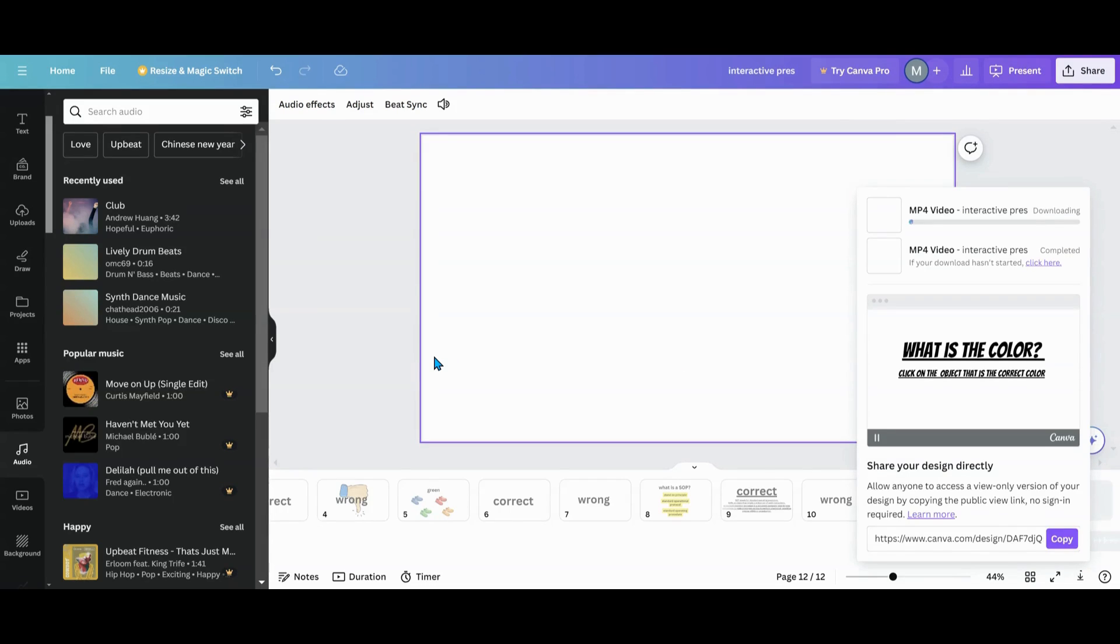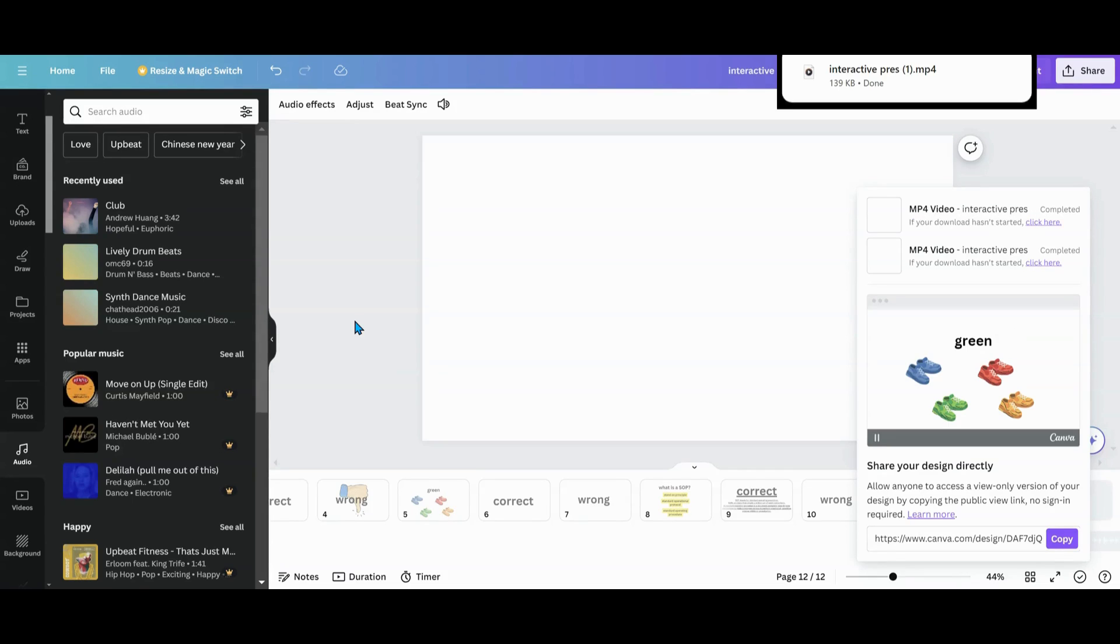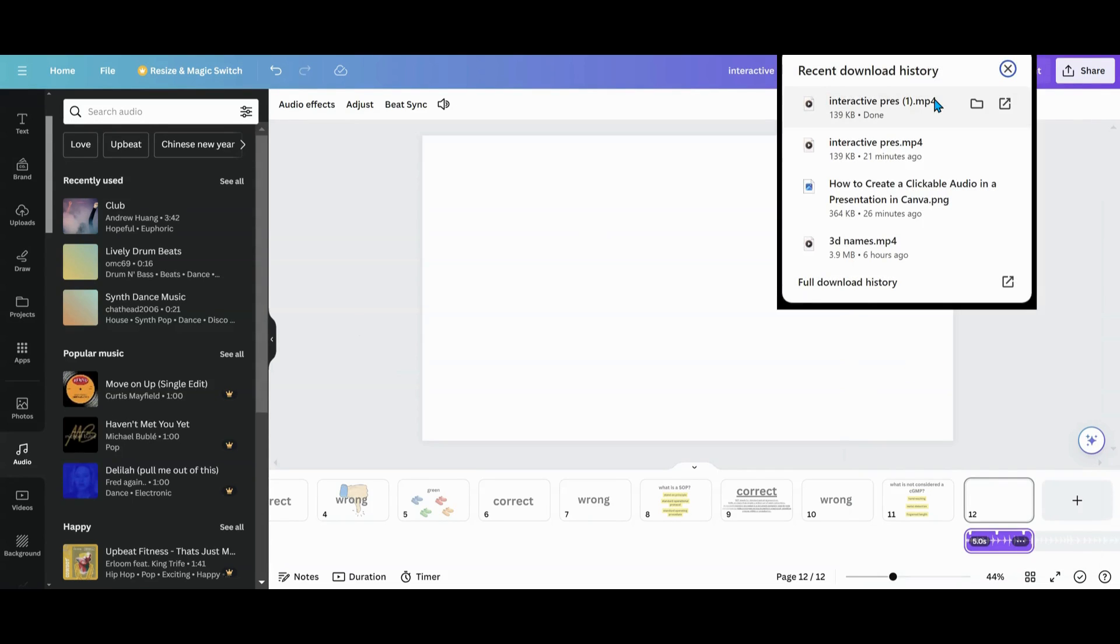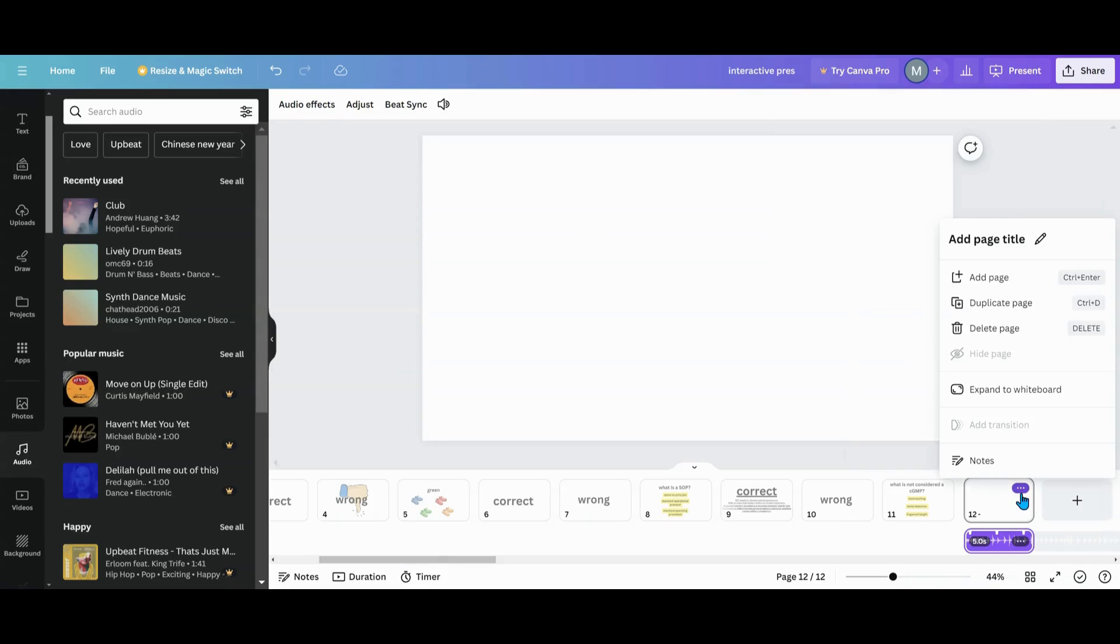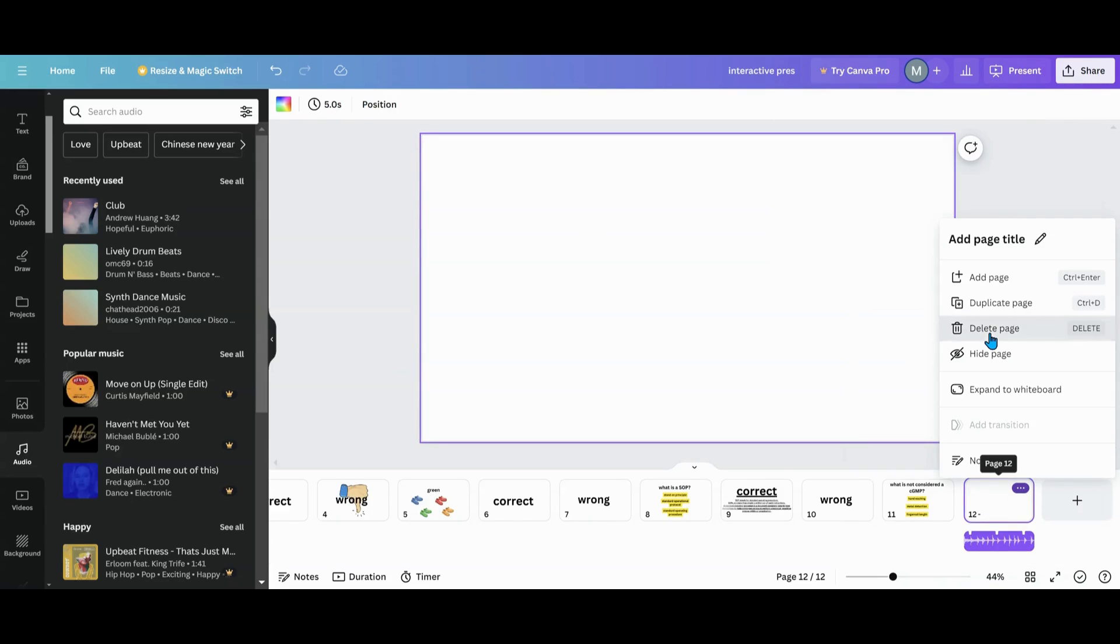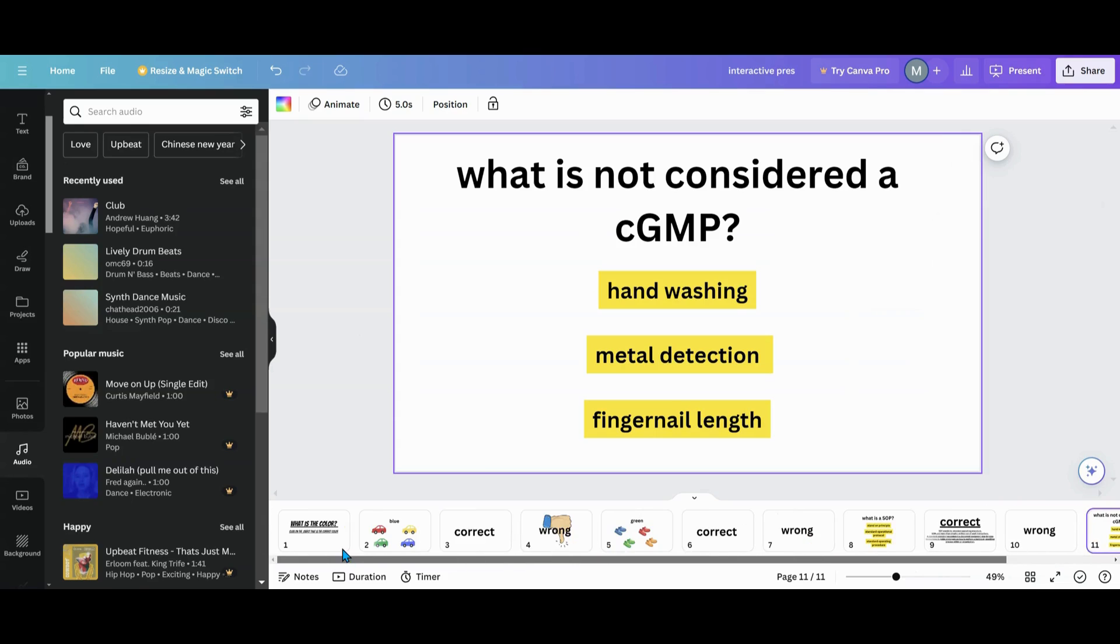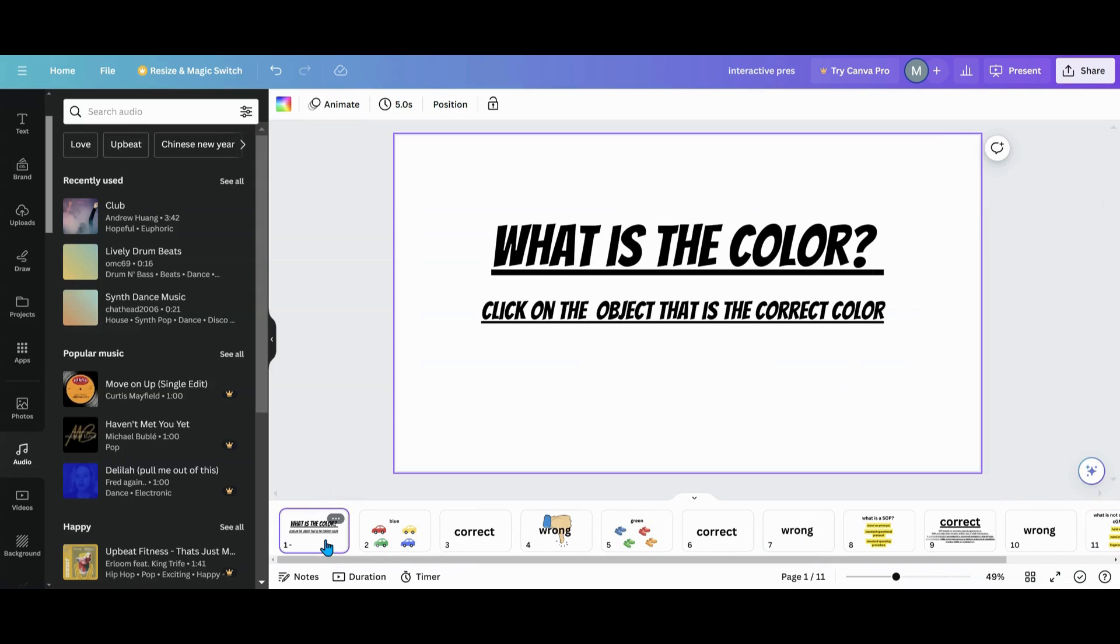Now we'll wait for it to download. Now that it's downloaded, I'm going to delete this slide because I don't need it anymore. I'm going to come over to the slide that I want to use. We'll just put it on this first slide right here to make it easy.